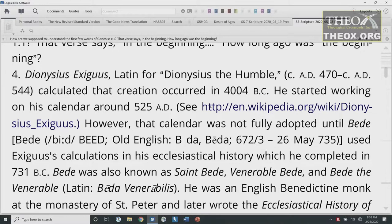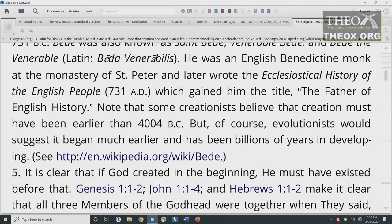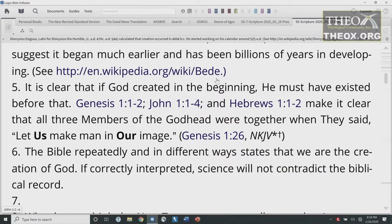Bede was also known as Saint Bede, Venerable Bede, and Bede the Venerable — Latin Bede Venerabilis. He was an English Benedictine monk at the Monastery of Saint Peter who wrote The Ecclesiastical History of the English People in 731 A.D., gaining him the title The Father of English History. Some creationists believe creation must have been earlier than 4004 B.C., but evolutionists suggest it began much earlier and has been billions of years in developing. The Septuagint would push it back another thousand years, but that's still not what an evolutionist needs.